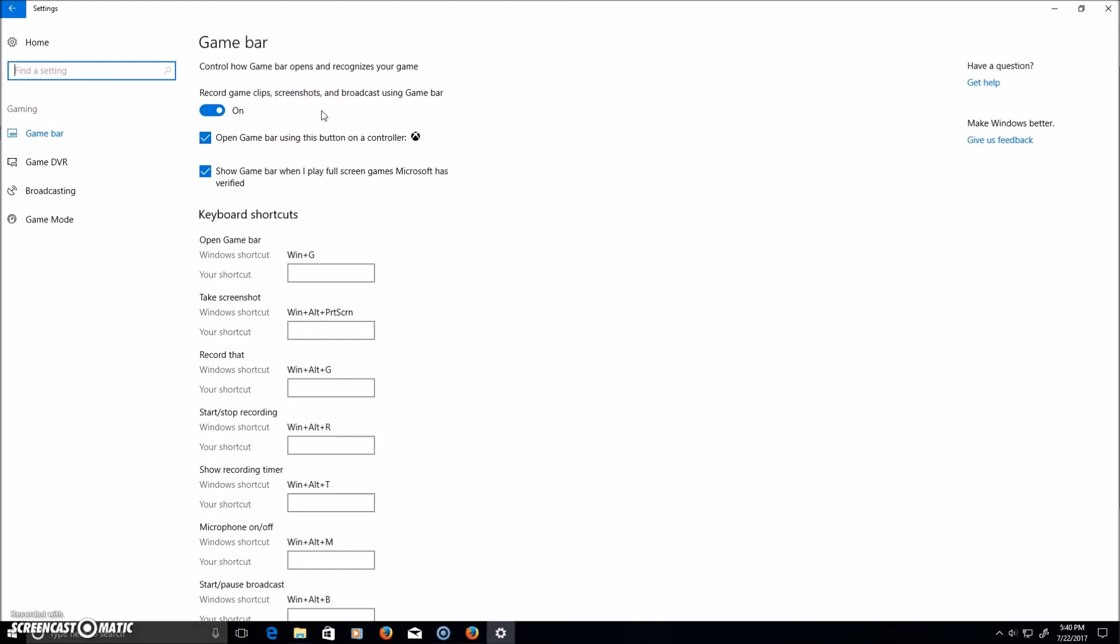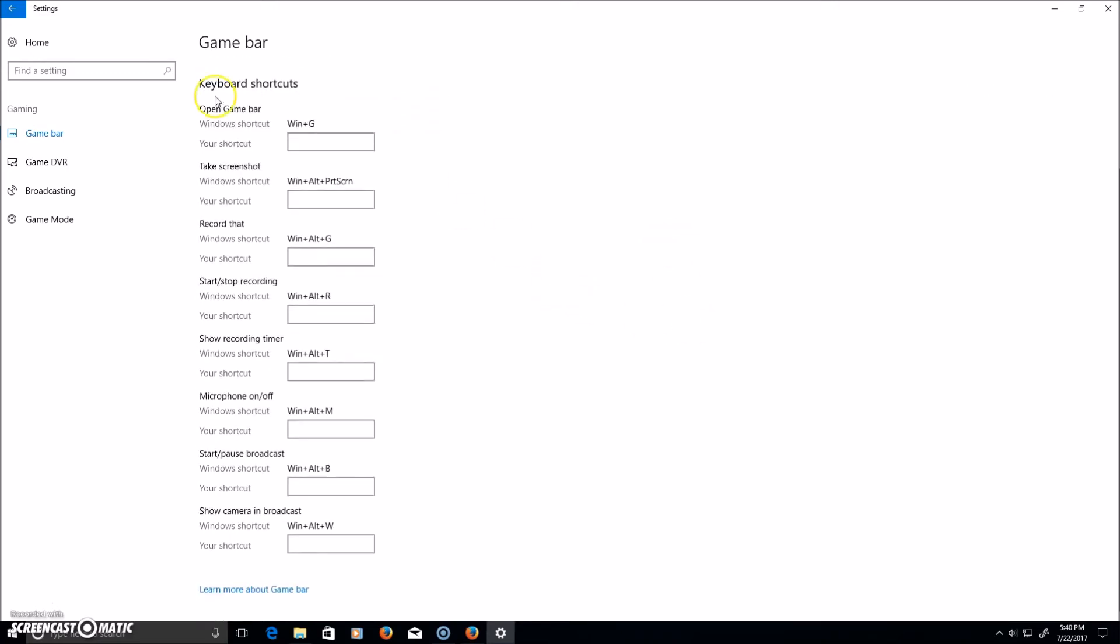Record game clips, screenshots, and broadcast using Game Bar. That should be on by default. Open Game Bar using this button on the Xbox One controller. Windows 10 came out after the Xbox One did. Show Game Bar when I play full-screen games Microsoft has verified. You can customize all of the shortcuts.